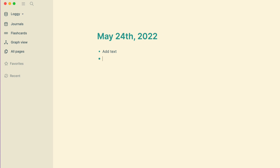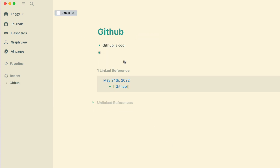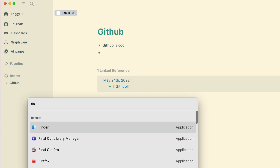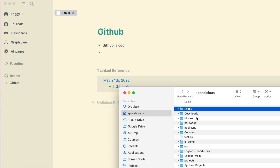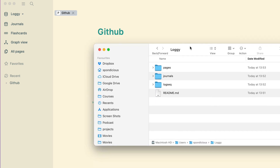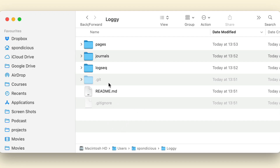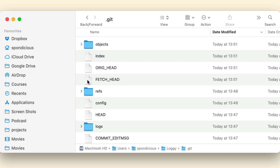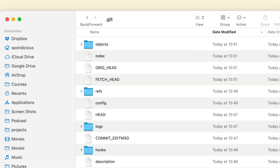I'm going to add some text in the first journal entry, and I'll do a page as well — new page, github. Let's go to that page and put something in it. That's made some changes in there. Let's go back to Finder and see what we've got. Go into Loggie and you can see in that folder we've got pages, journals, and logseq in there, along with the readme file. You can't see the dotignore there because we've got it set so it doesn't show invisible files. To change that, do Command Shift full stop and it shows you all your invisible files and folders.